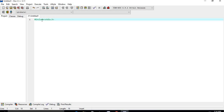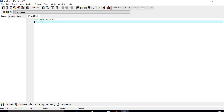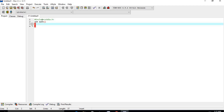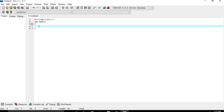First we write the preprocessor command that includes the standard input/output header file from the C library before compiling. Next is 'int main()' — this is the main function from where the execution of any C program begins. Then you use an opening curly brace, which indicates the beginning of the main function.